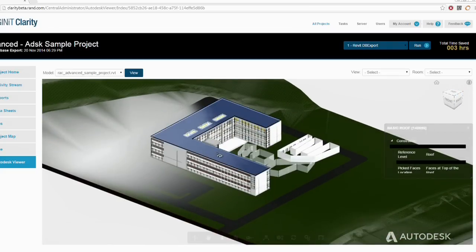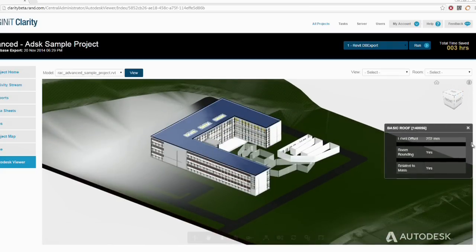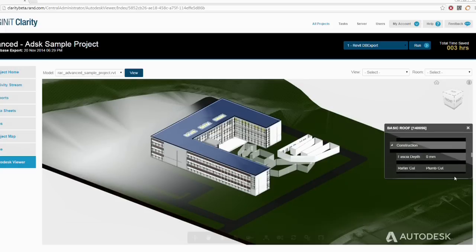We'd like to focus on what we really do best and leverage the tools that Autodesk is providing. It feels very collaborative the way that we work with the people involved on the project.